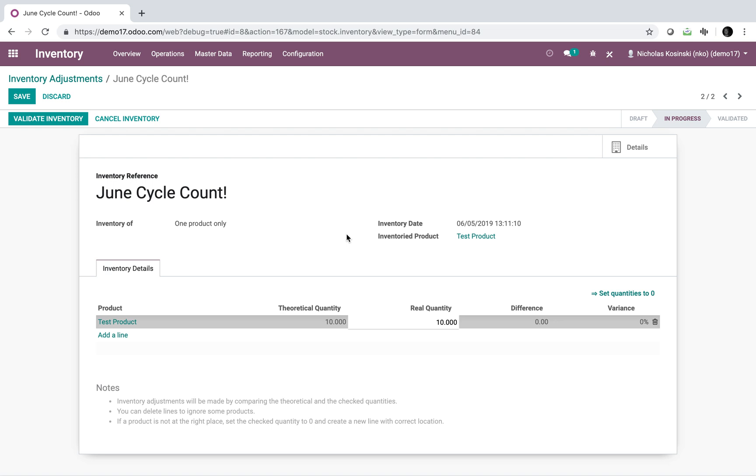Then that field over to the right is the difference, which simply measures the difference between the real quantity and the theoretical quantity. Then the variance calculates the percentage of the variance between those two values.